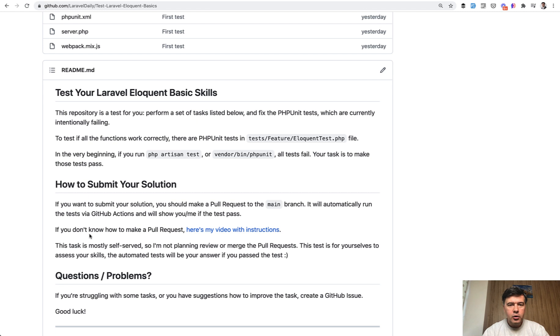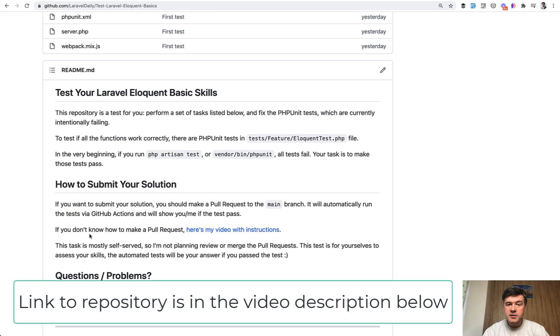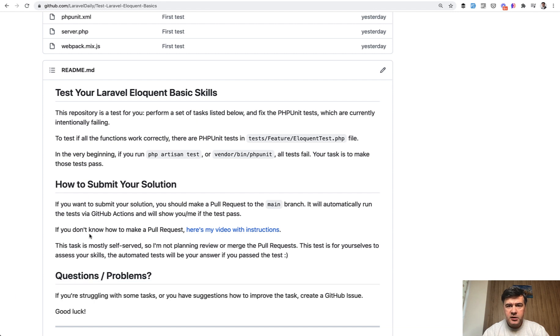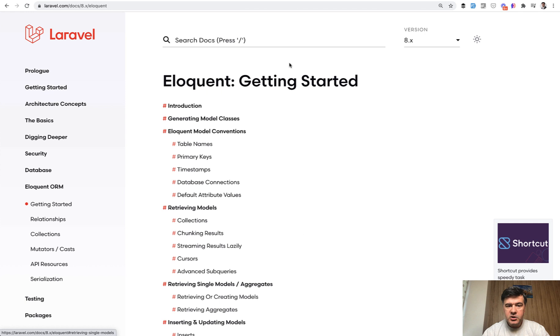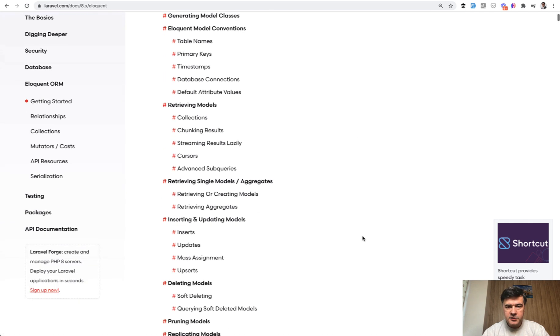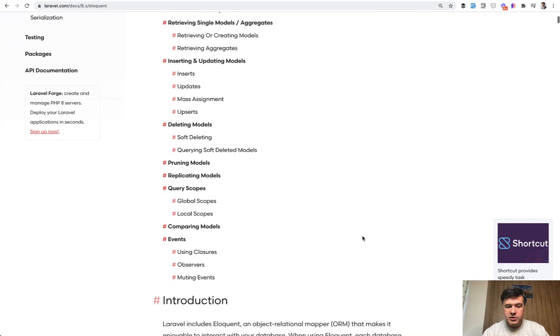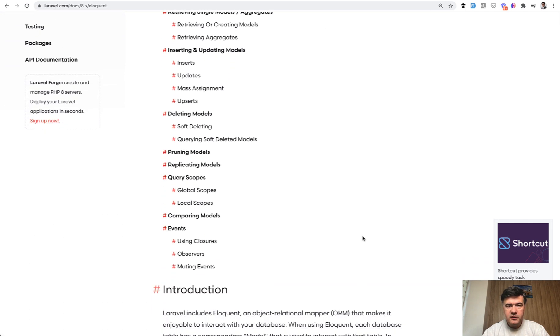The whole eloquent thing is a huge topic, so I took only the basics of eloquent, not relationships, not advanced stuff, but everything that is inside of this page, official documentation of eloquent getting started, which is huge in itself.